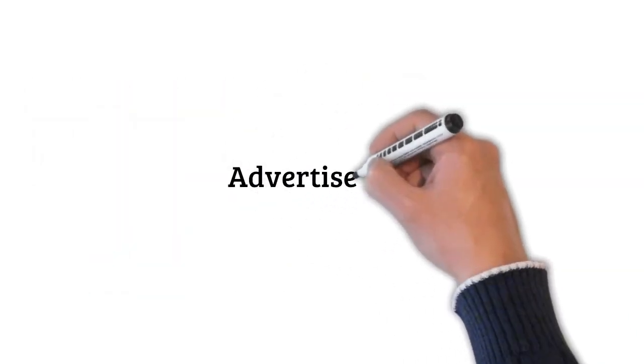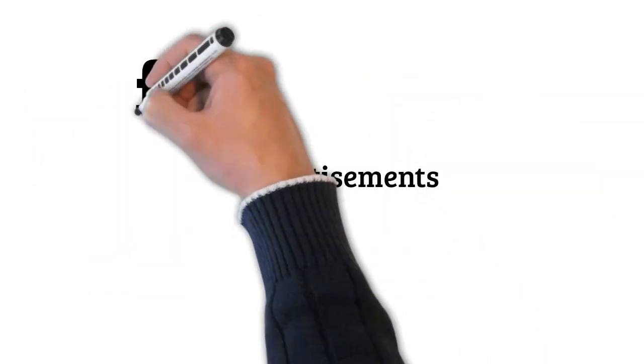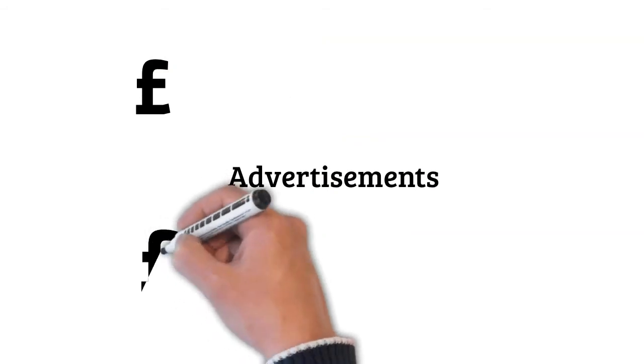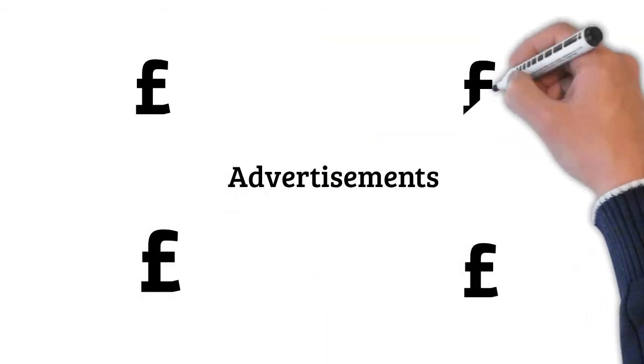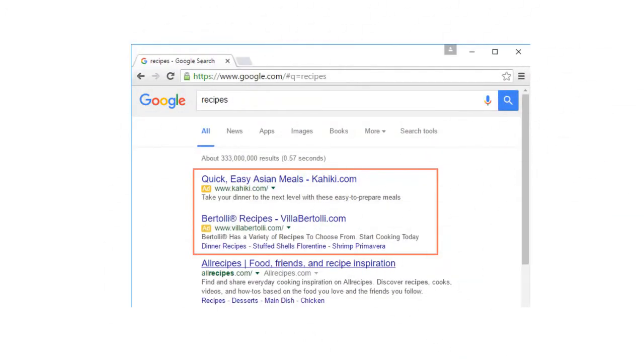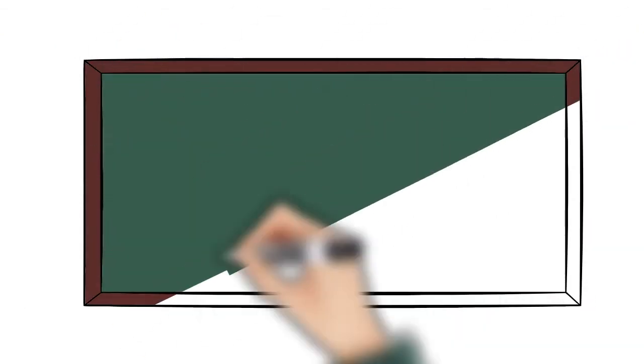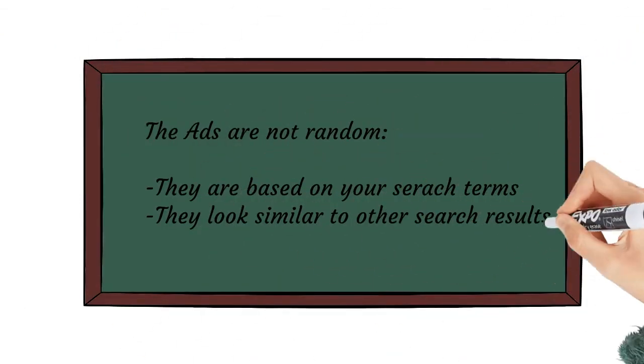Another element of search engines is advertisements. Most search engines include advertisements with the search results. For example, you can see advertisements at the top of the search results below. These ads are based on your search terms and they often look similar to other search results.